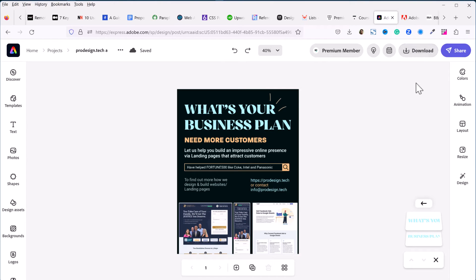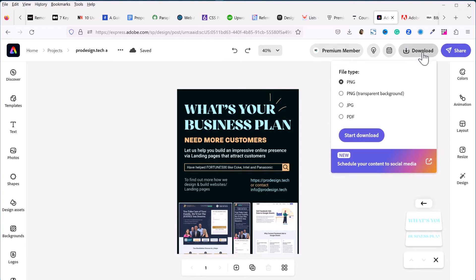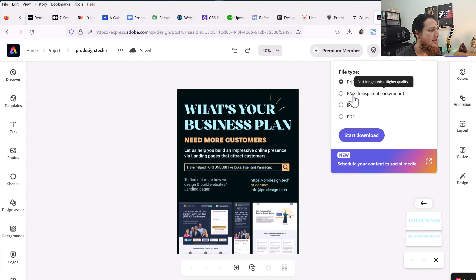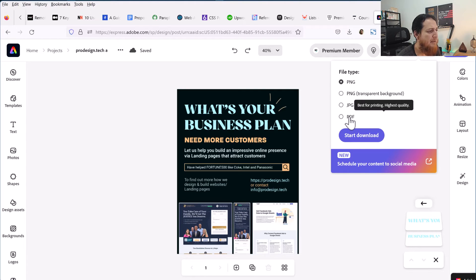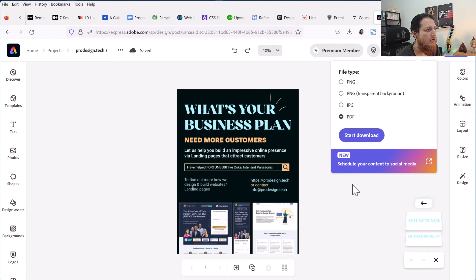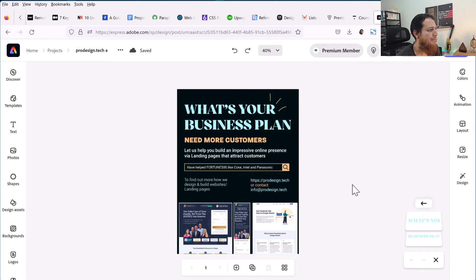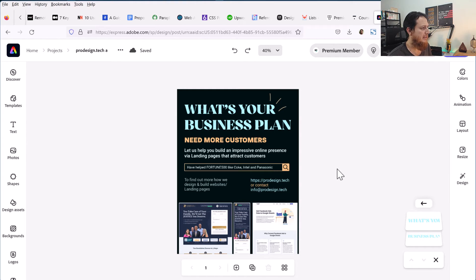The best thing is that you can download it. If you click on Download, you can download in PNG with transparent background, PNG, JPG/JPEG, or PDF. For print purposes I wanted a PDF file, so I clicked on PDF and downloaded that one.